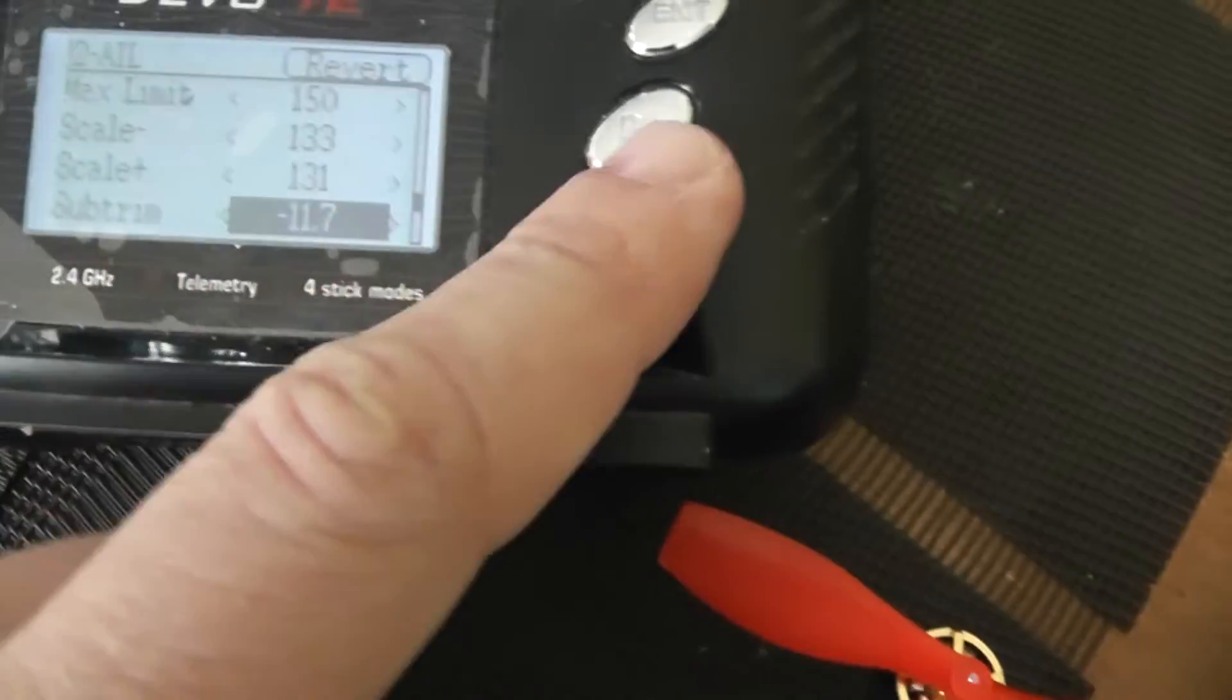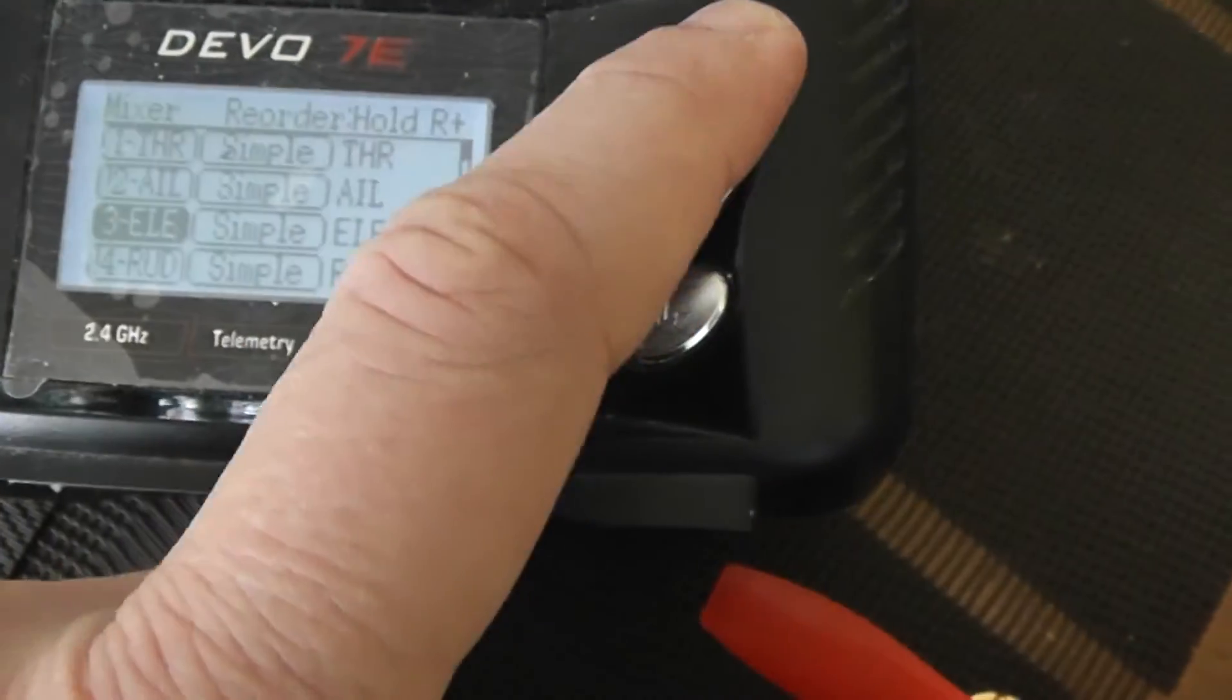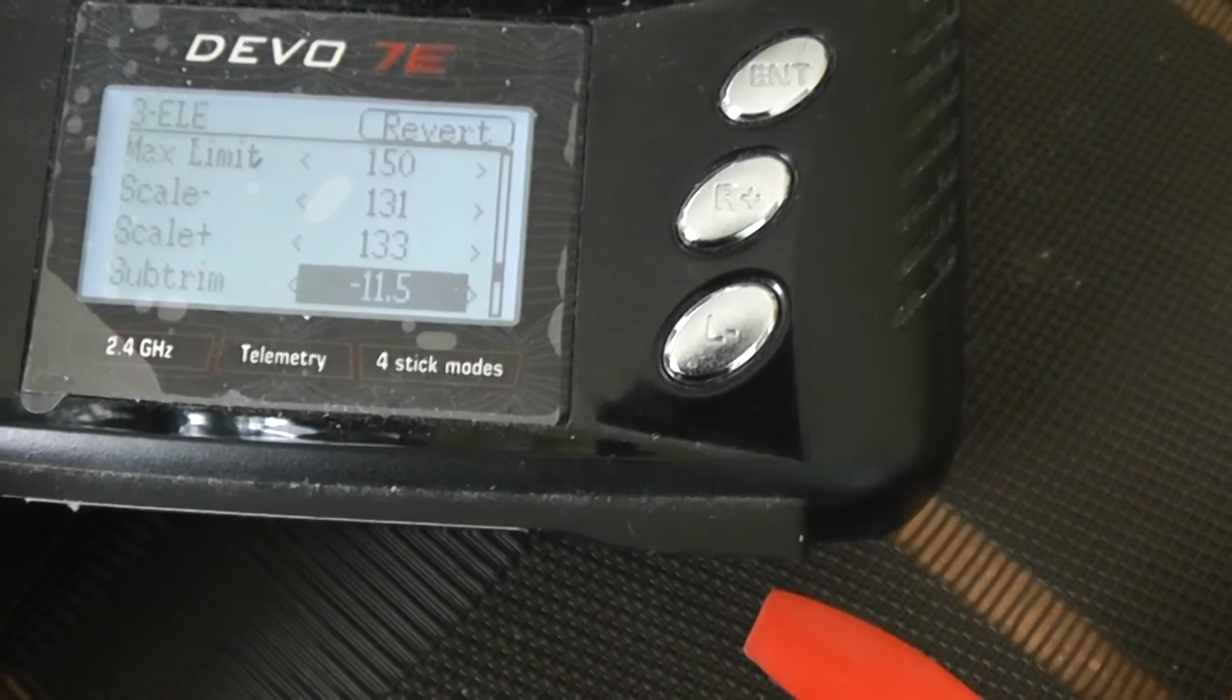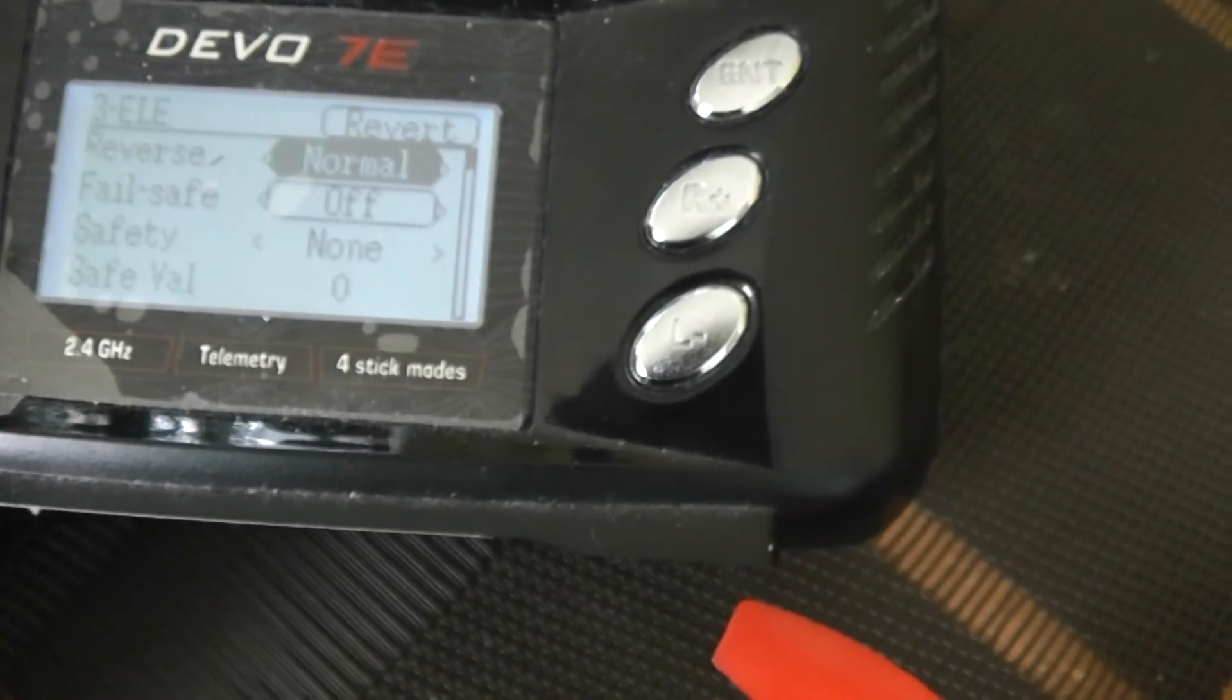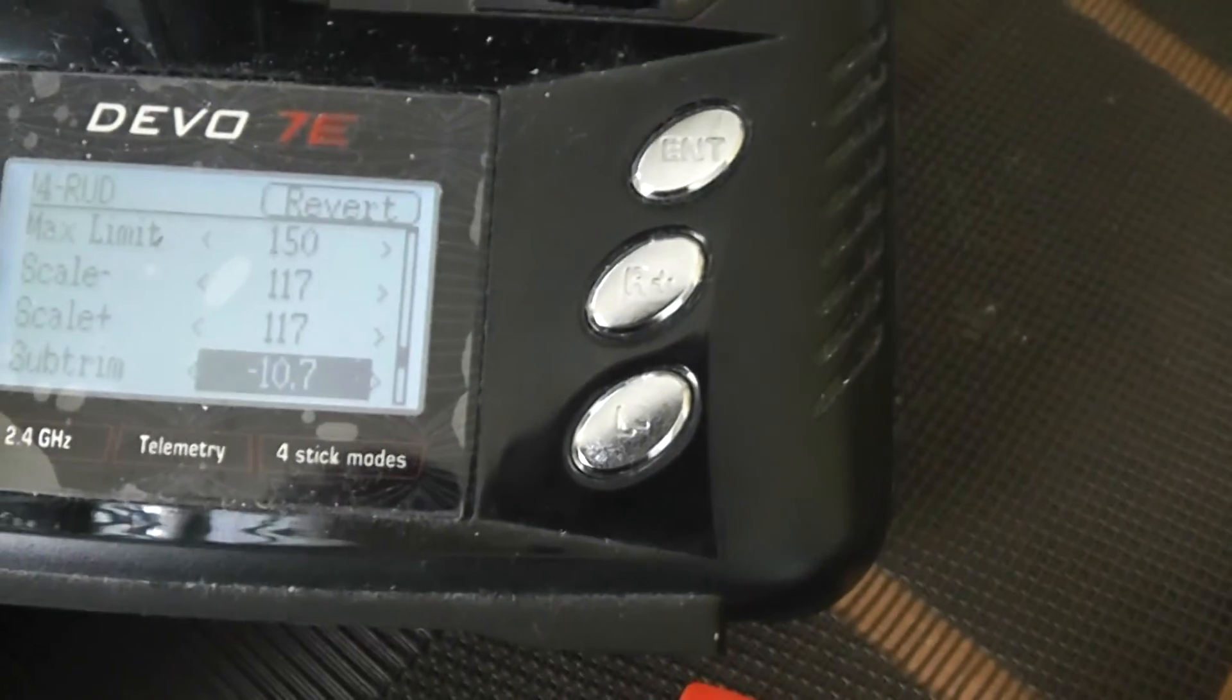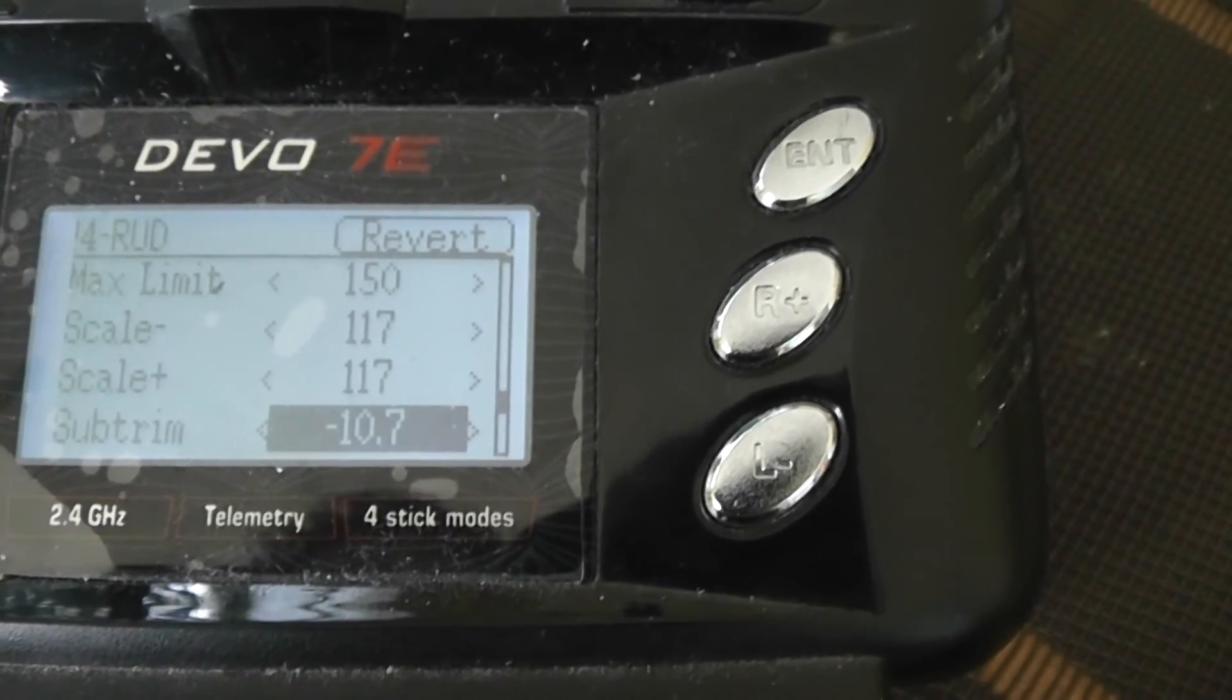For elevation, here are my settings. I don't reverse the channel. Finally, for the rudder, here are my values. All these values are bound in between 1150 and 1950.